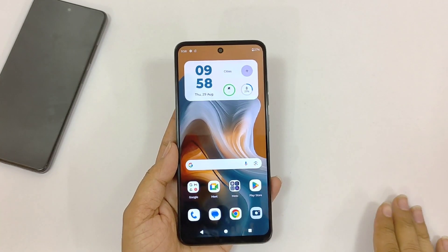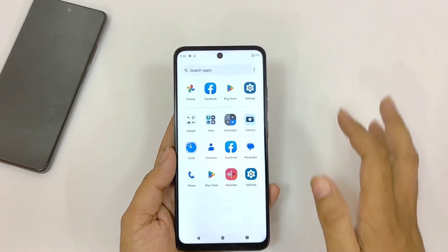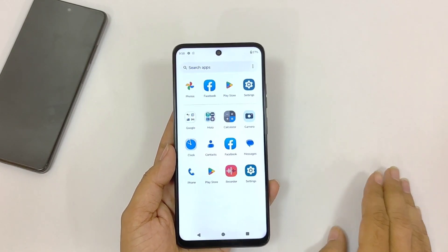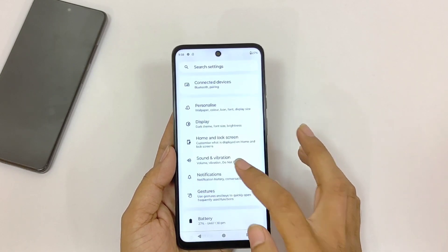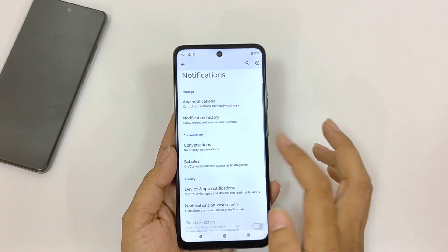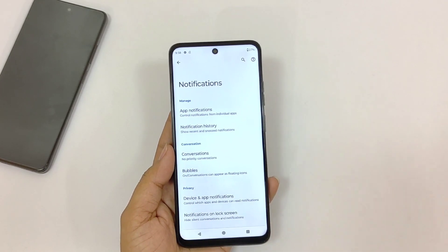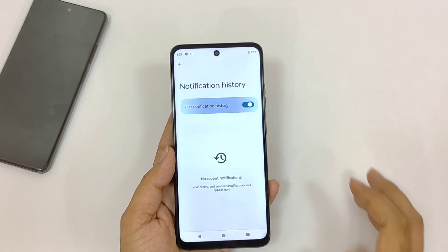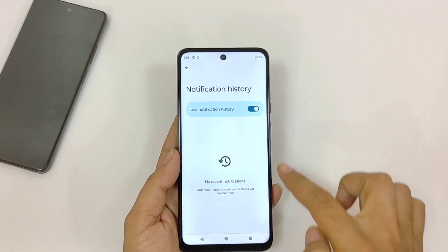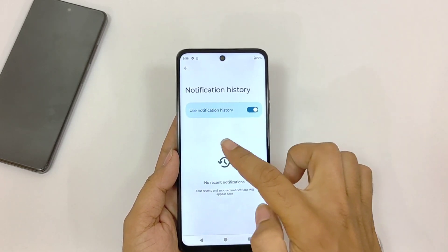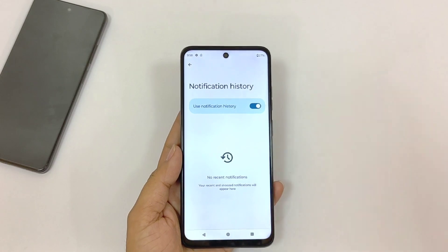You can also see deleted messages from WhatsApp, Instagram, and other apps without downloading any third-party app. Simply open your settings, scroll down and click on Notifications. There you will see the option of Notification History — click on it and enable it. Now whenever someone messages you, it will save all those messages and you can read them even after they are deleted.